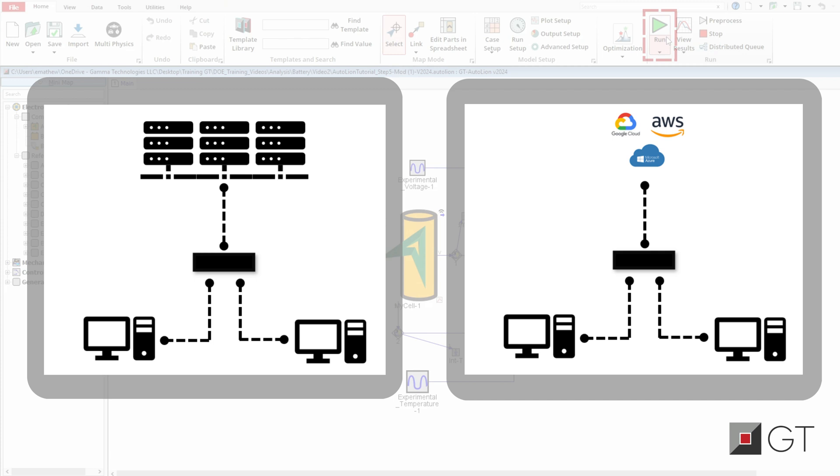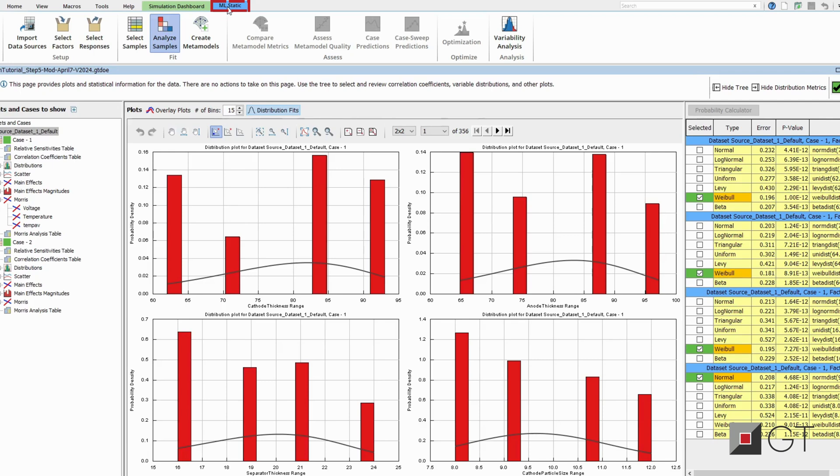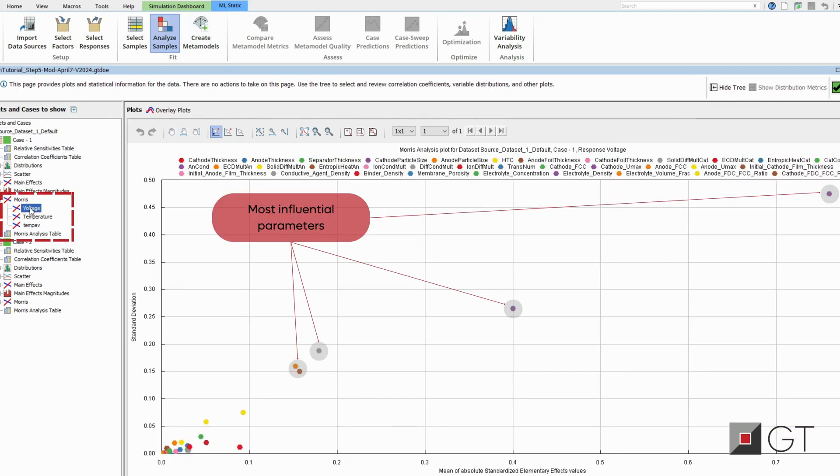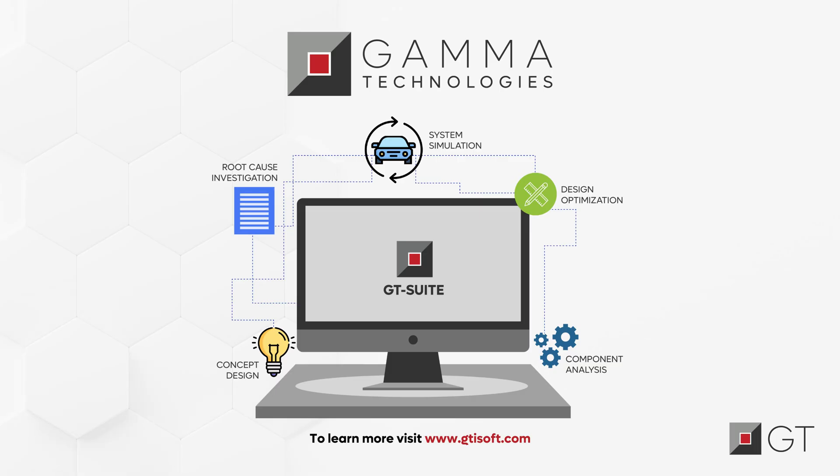expedite the execution time. Post-simulations, the machine learning assistant provides Morris plots and tables that will help rank the input parameters based on the impact they have on the system's response. Follow us for more information and latest updates